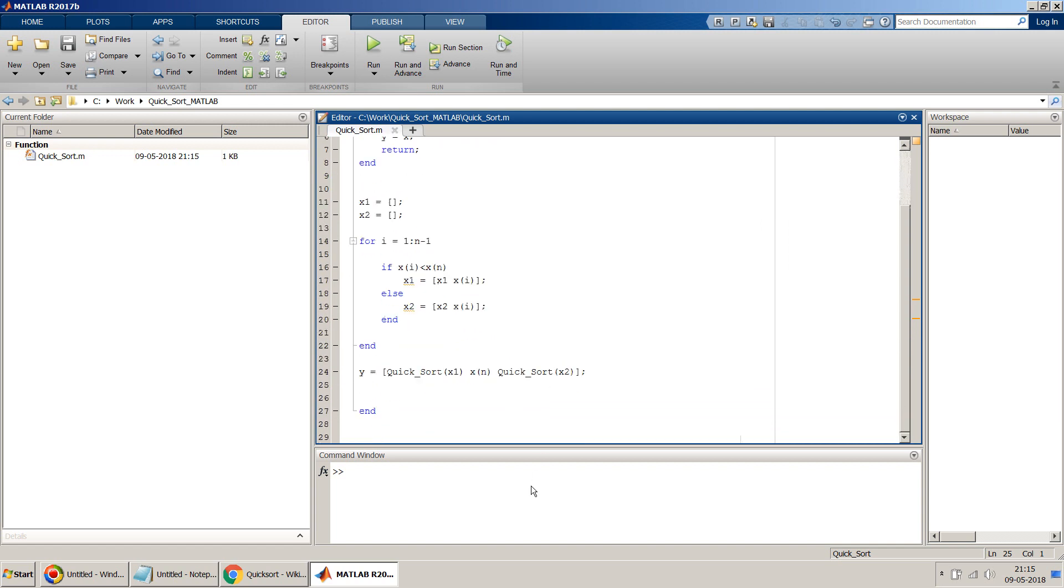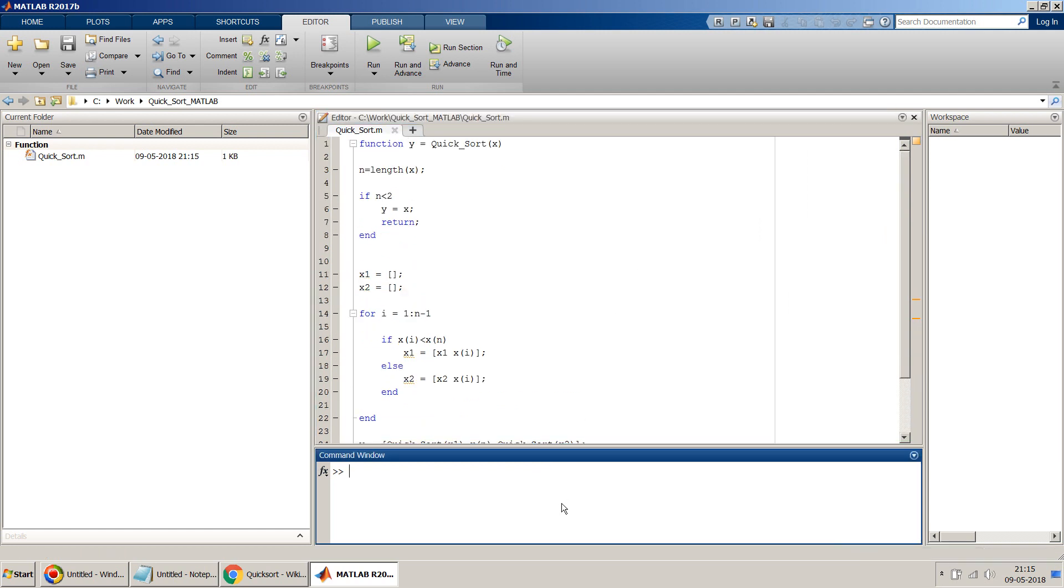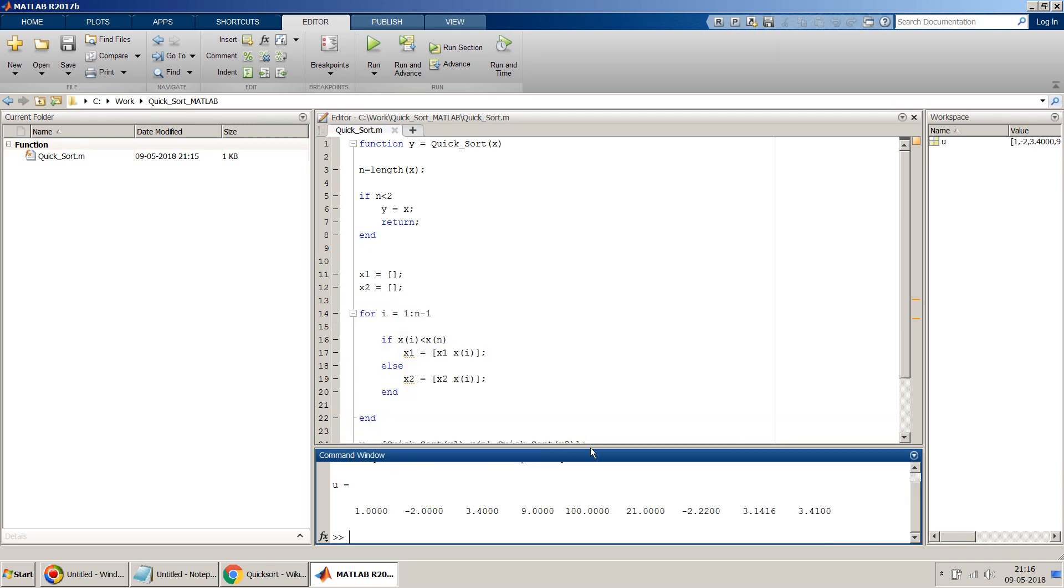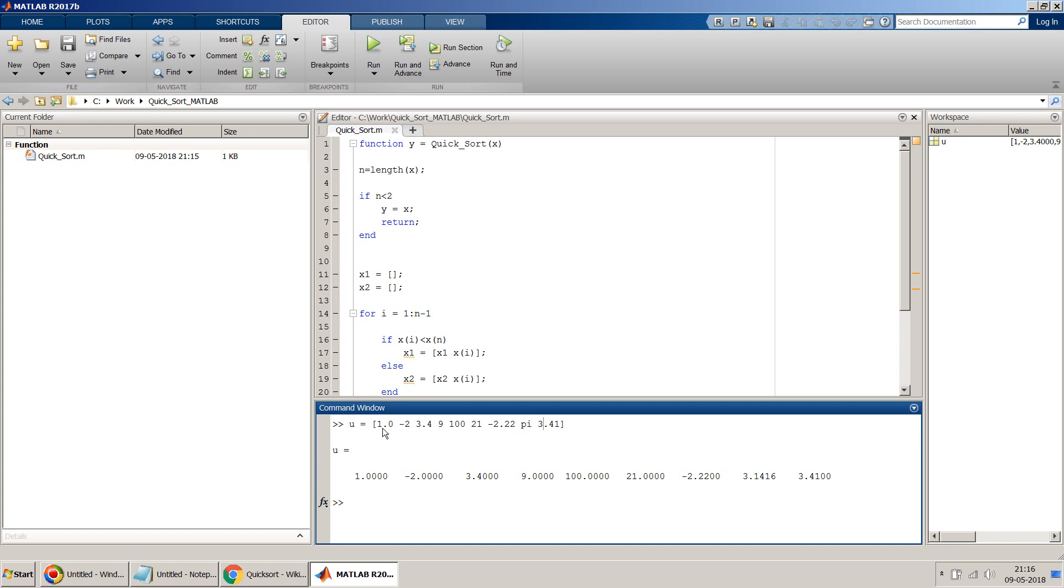So let me test this algorithm quickly. In my previous example also, I have taken this as one of my test cases where I have given u as a random number which is a good collection of positive, negative, and an irrational number pi and all those things. So this is my input code. So let's test this particular code.